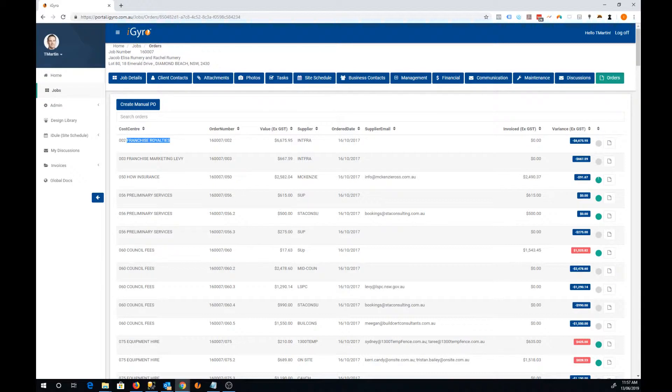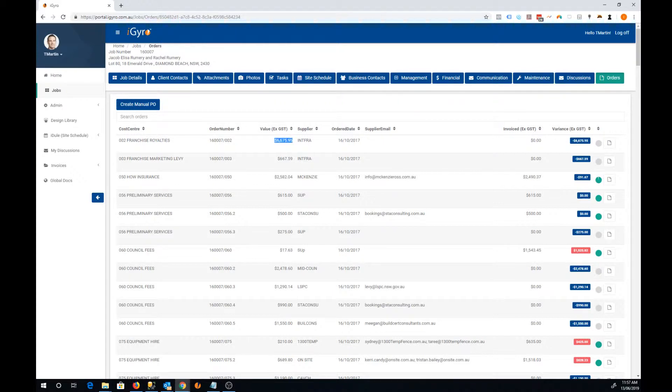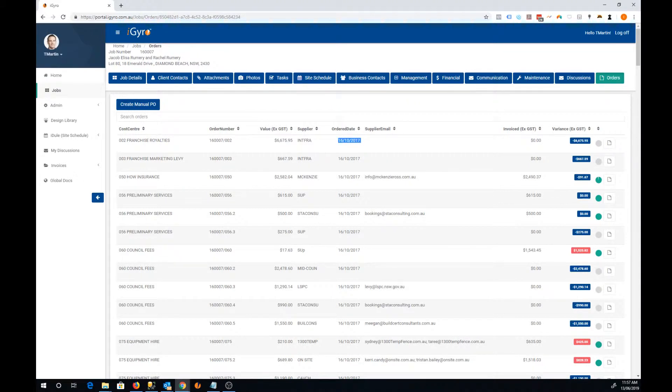You've got the actual order number here, the XGST value of that order, the supplier the order was made out to, the date it was ordered, and over on this right hand side here we have a few additional columns.